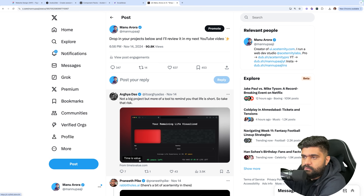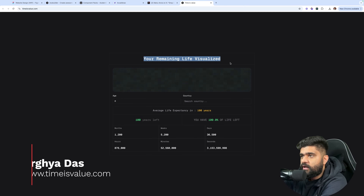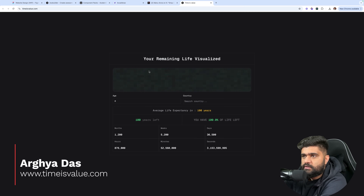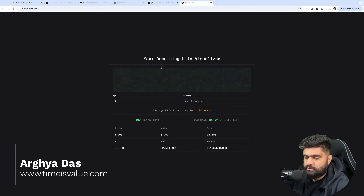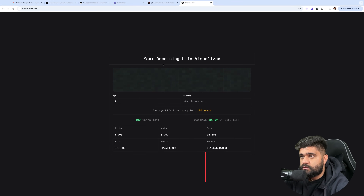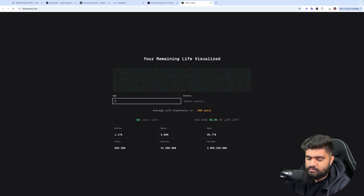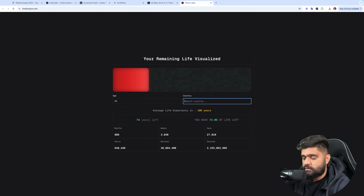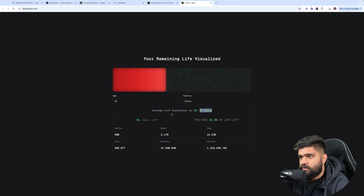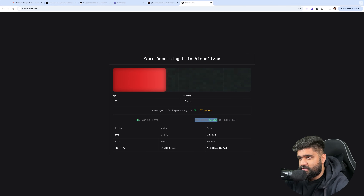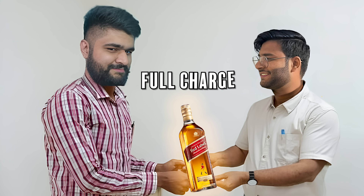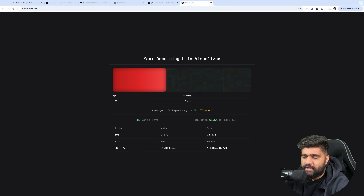The first one I see is 'Time is Value' by Argya. Let's see what it is — 'Your remaining life visualized.' I like this animation. So I'm assuming this will tell me how many years I've left. 26 years old, India — 67 years life expectancy. I've got 41 years left. 61.6% of life — that's my battery. Awesome.